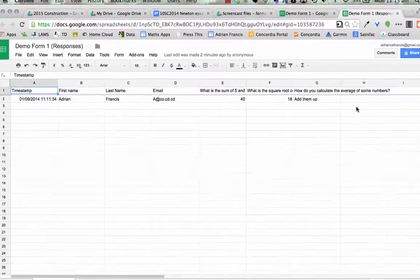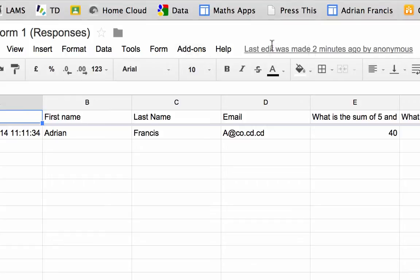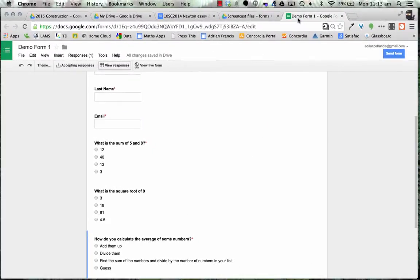You can tell that this is a new sheet because it has add-ons here. These add-ons are in the new sheets but in the old sheets they're not. So what we want to do is we want to link this form to a new sheet - an old sheet that has the ability for us to be able to put in these automatic triggers.